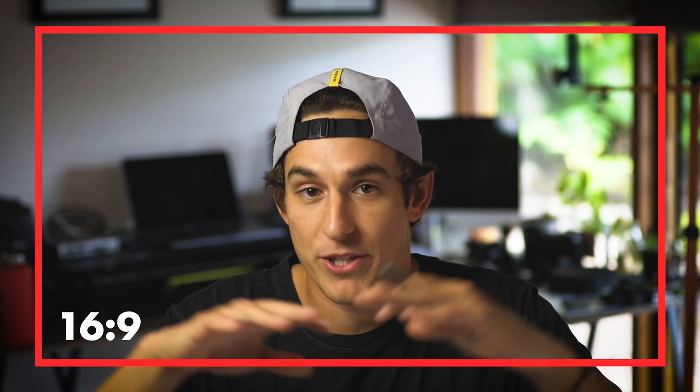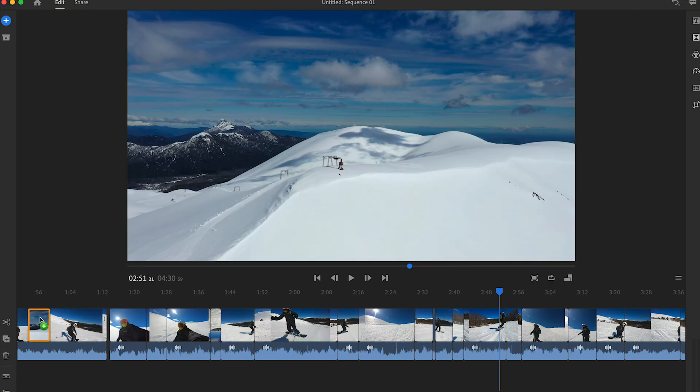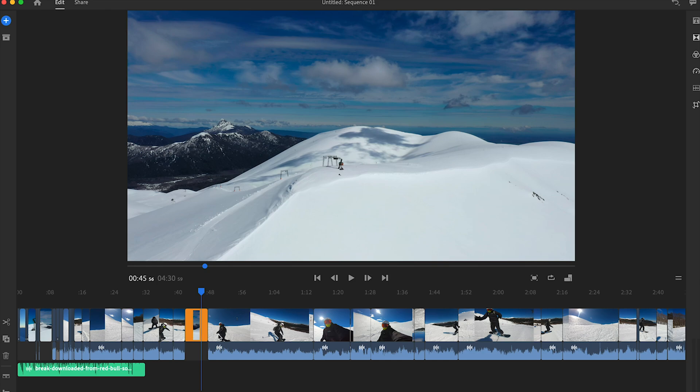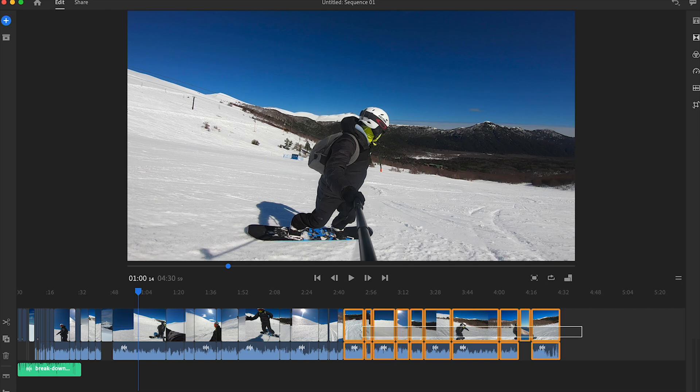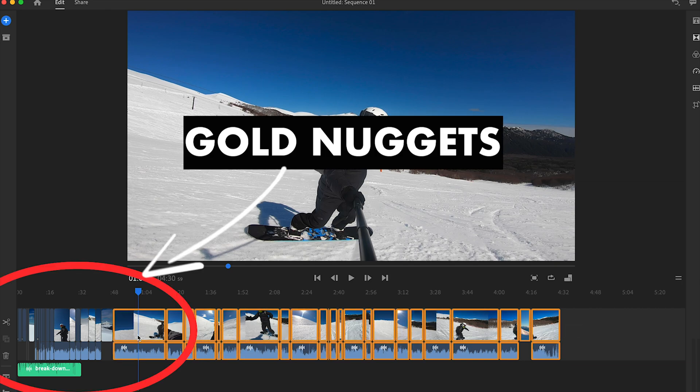When I start editing, I'm editing in 16:9 — the same screen size you're watching now — because I might want to use this edit for Facebook, YouTube, or other aspect ratios. I'll start the edit in 16:9 and then crop it down to a 4:5 aspect ratio, which is perfect for Instagram. Once I've hacked through all my clips and found my gold nuggets, I shuffle them all to the left of the timeline to create a bank of content to edit down further.